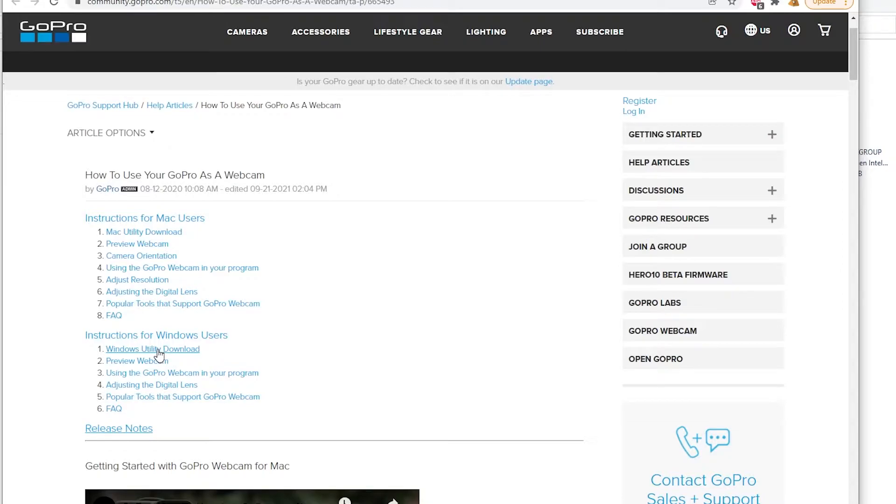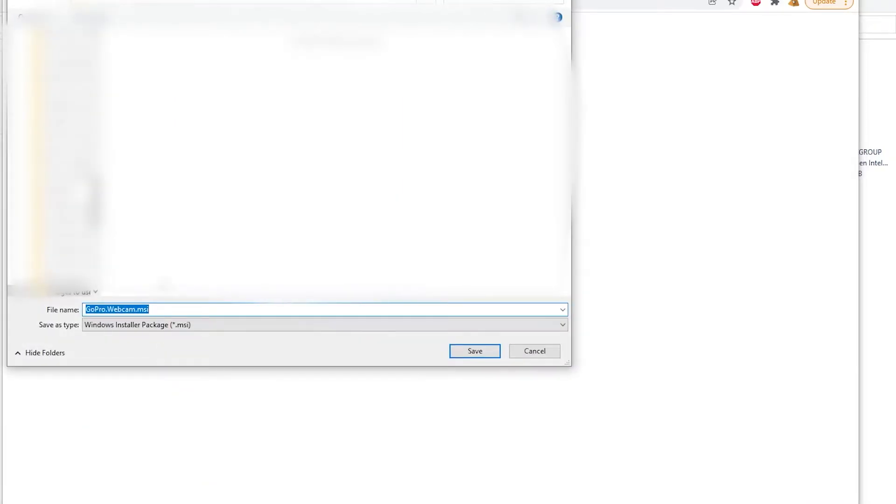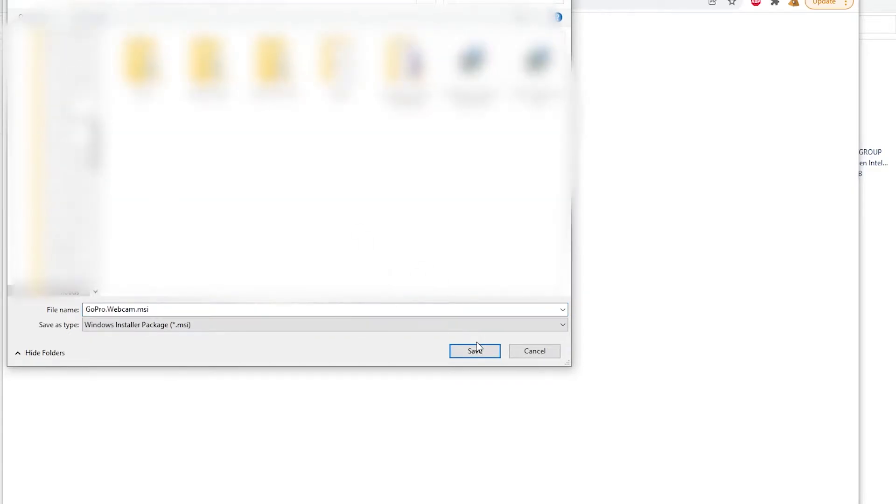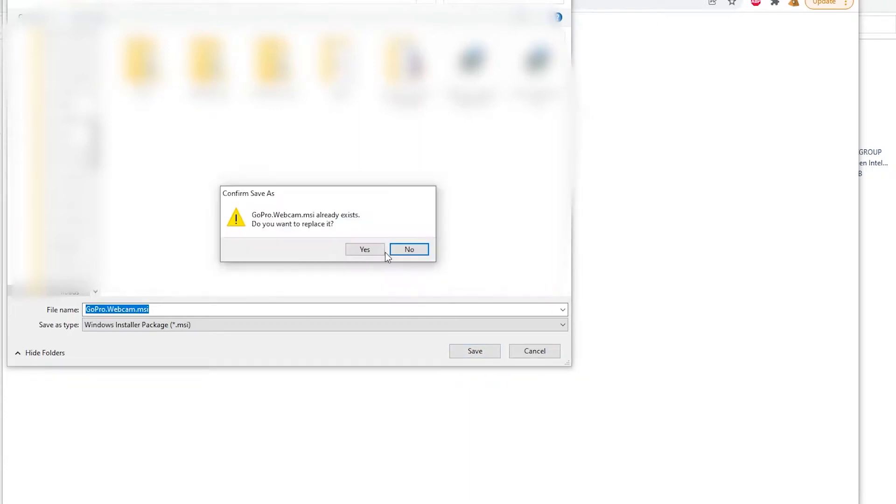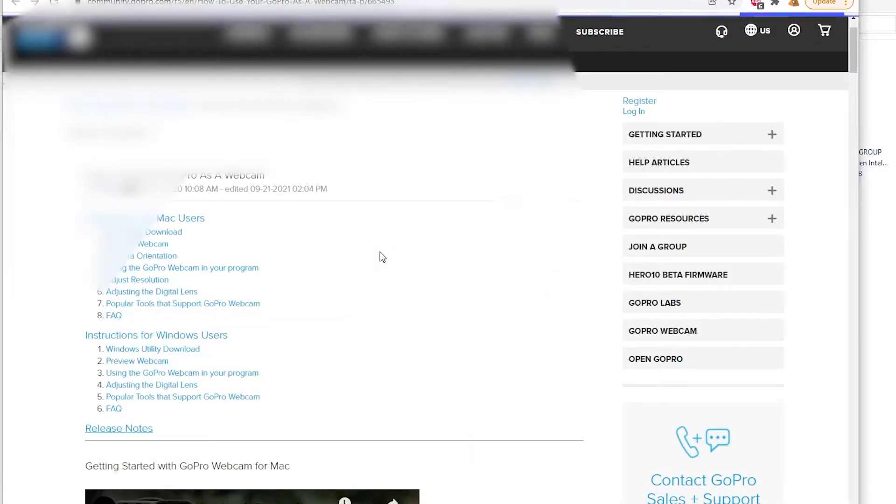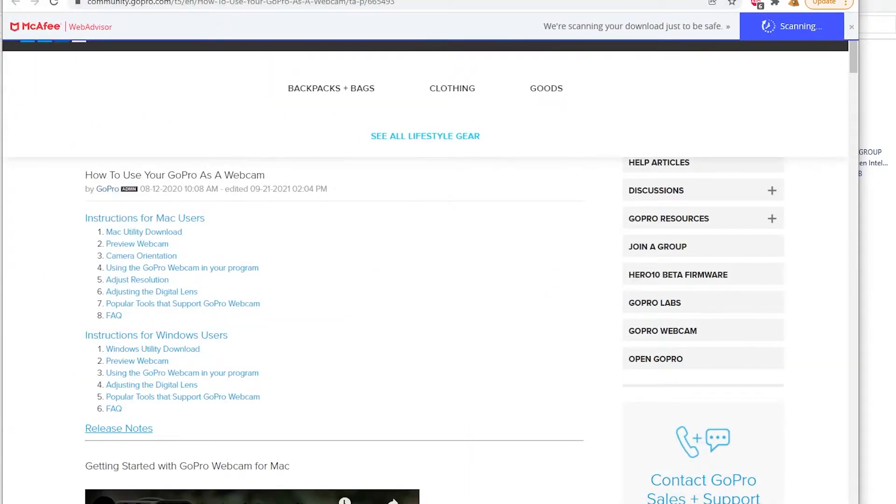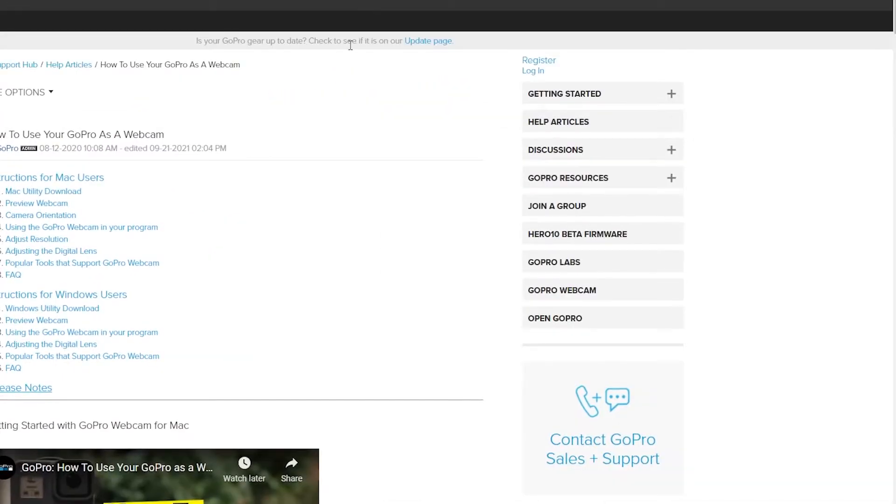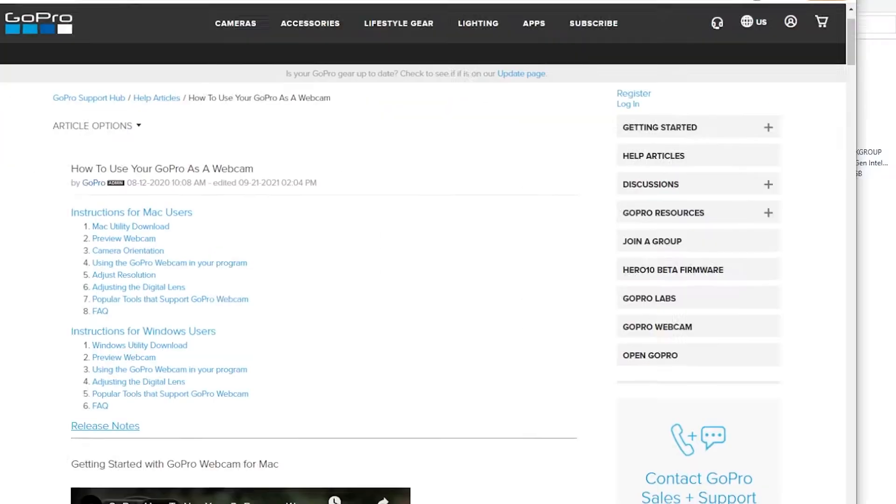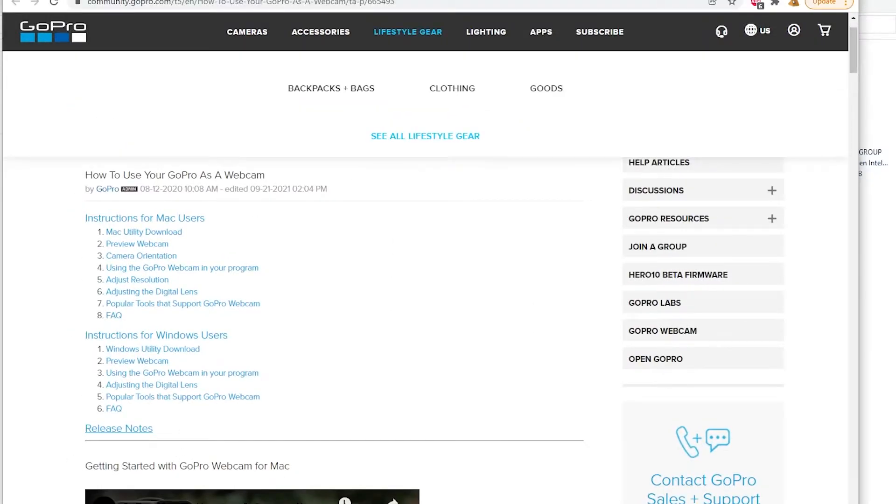I'm going to leave the links for these down in the description below so you don't even have to go to the GoPro website and you can just follow along this whole video. So I'm gonna click Windows Utility, put it in my downloads folder and save it there. I already downloaded it before, I'll just download again and it's saved over there.